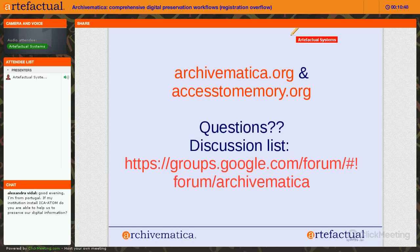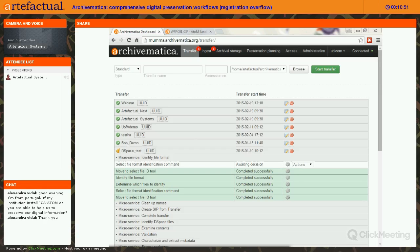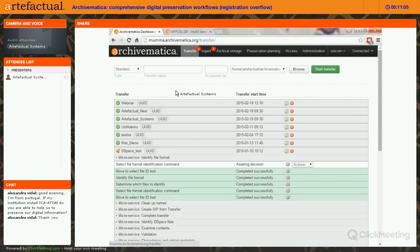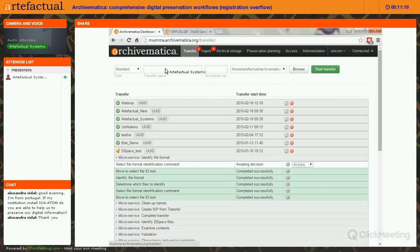Now we are actually looking at the Archivematica dashboard. I'm running it in Chrome — you can also run it in Firefox, and those are the two browsers we recommend. When I talk about the dashboard, I'll refer to tabs across the top: transfer, ingest, archival storage, preservation planning, access, and administration. You'll see that I am signed in — in this case my name is Unicorn — and there's a little green light showing that I am connected.